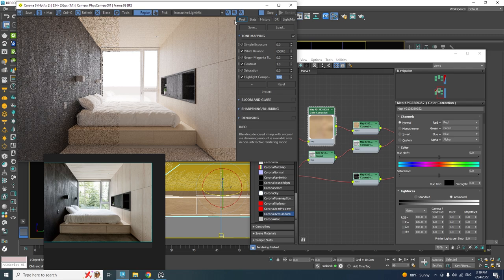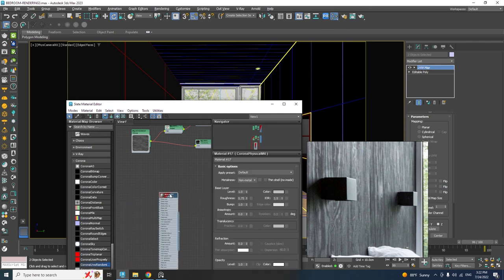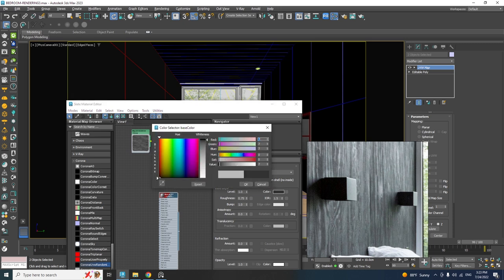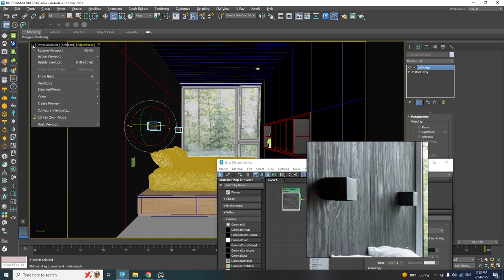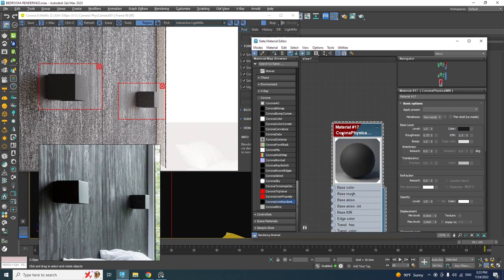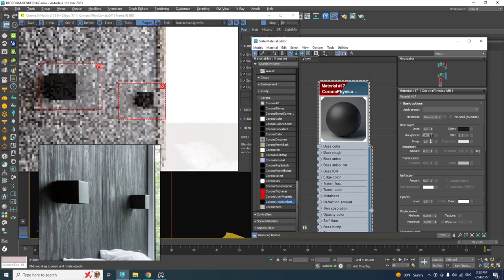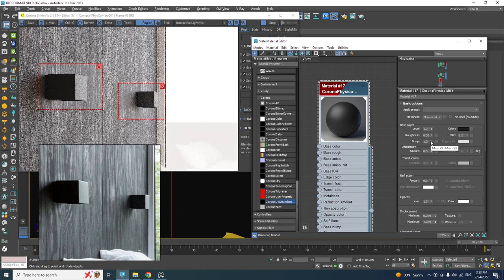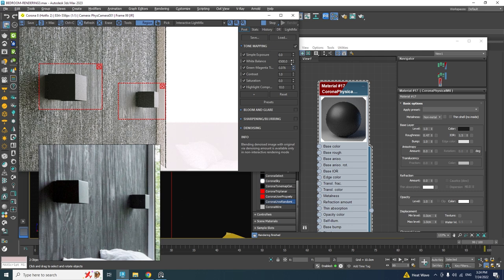For the next material, create a Corona Physical Material, change its color to black, and assign it to the objects. Render them to see the result — we just need to reduce the roughness value to match the reference. The colors are a bit different here; we can make some adjustments in the frame buffer but let's keep it for the post-production part.